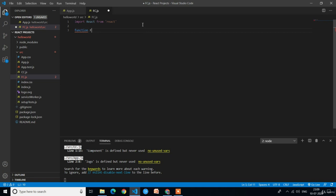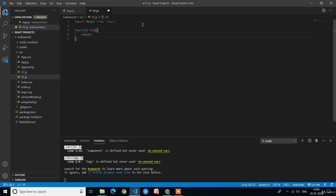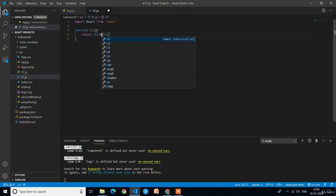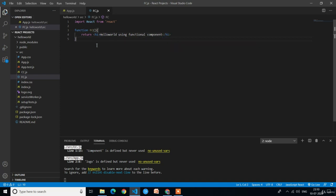After the import statement, we write the function followed by the function name. Here the function name is fc. In the function body we have to return the HTML content. There is no render method in a functional component — we just write the function and return the HTML content: return h1 hello world using functional component.